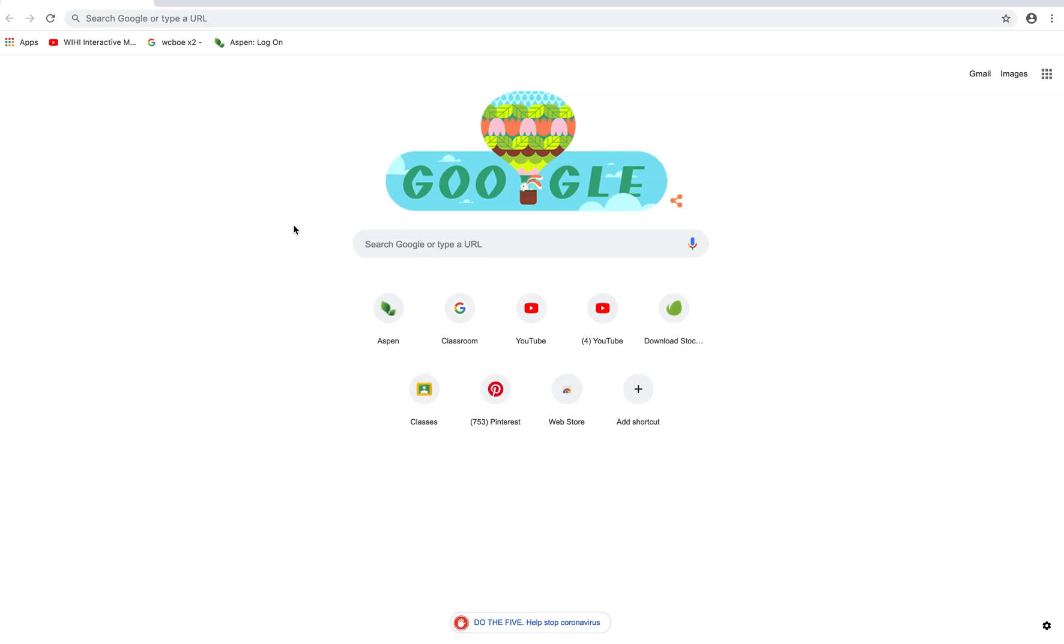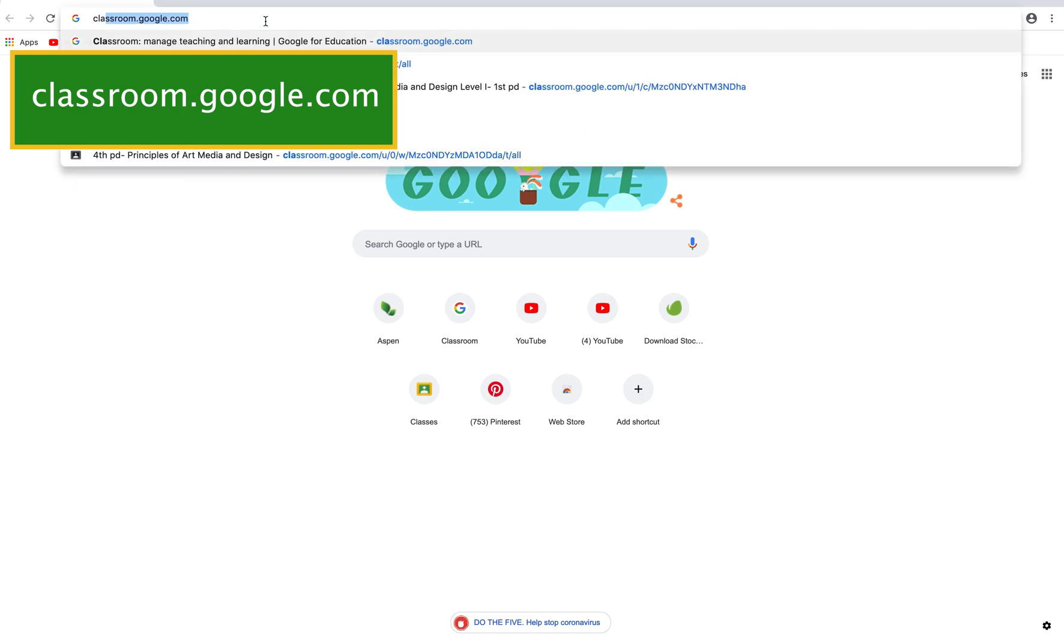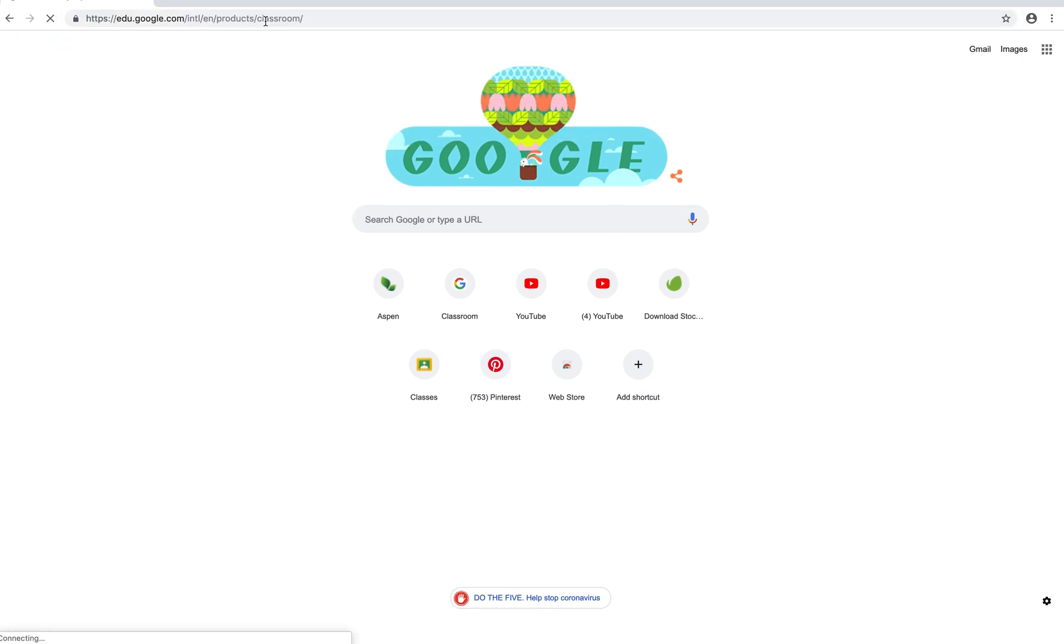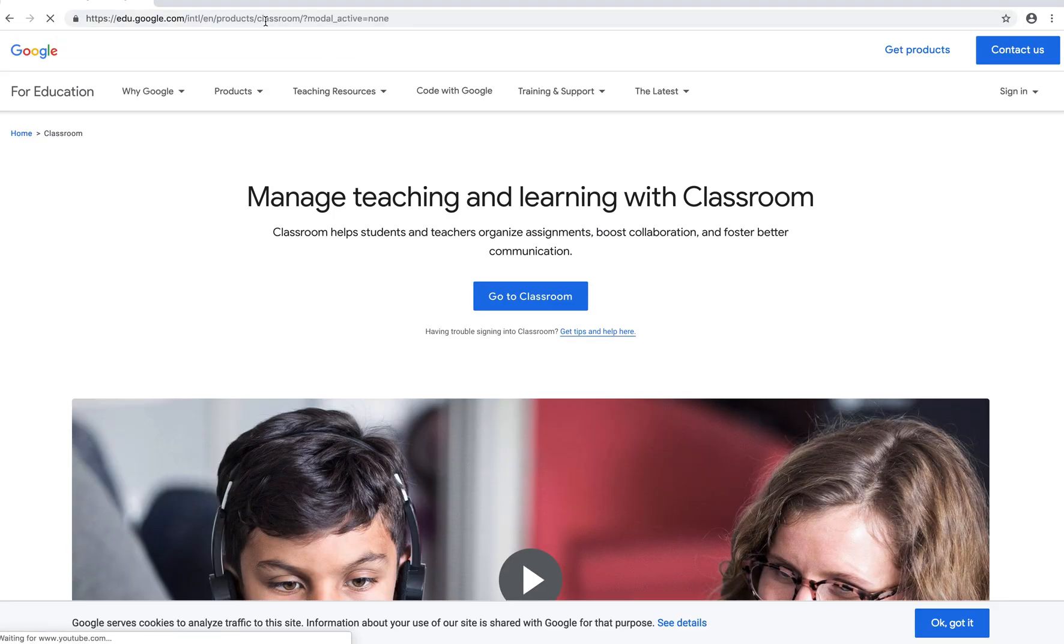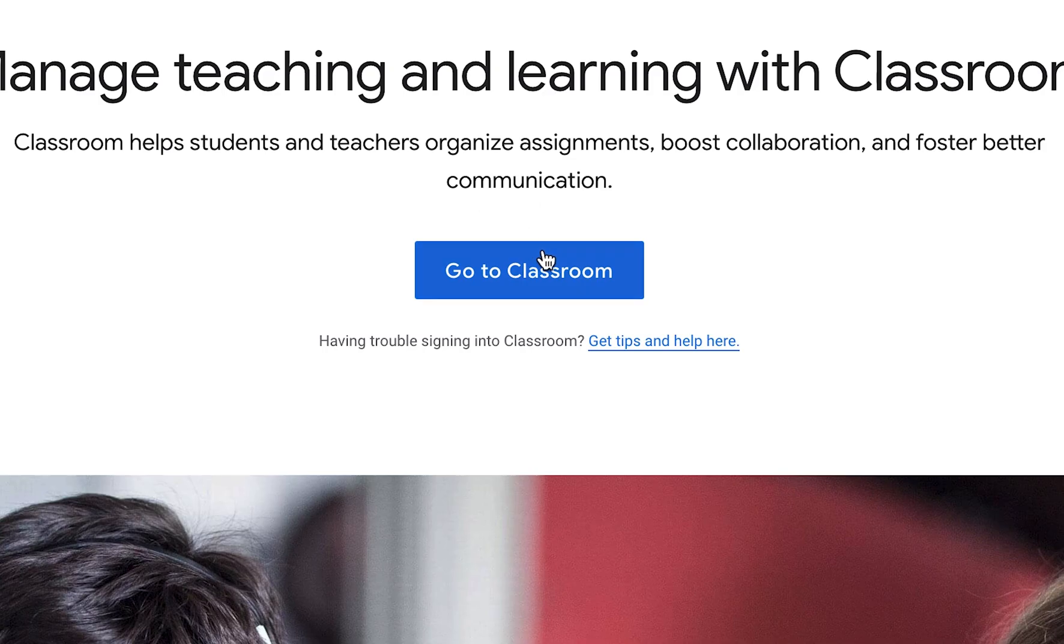To begin, go to classroom.google.com. When you first arrive it may take you to a page that looks like this and that's okay. All you need to do is click on the blue button that says go to classroom.